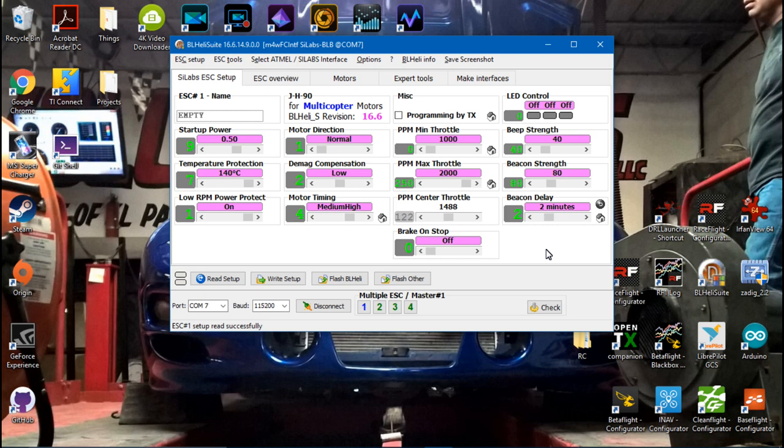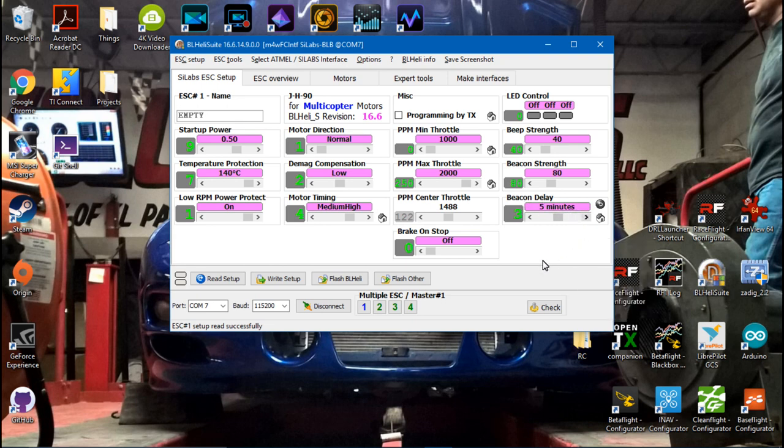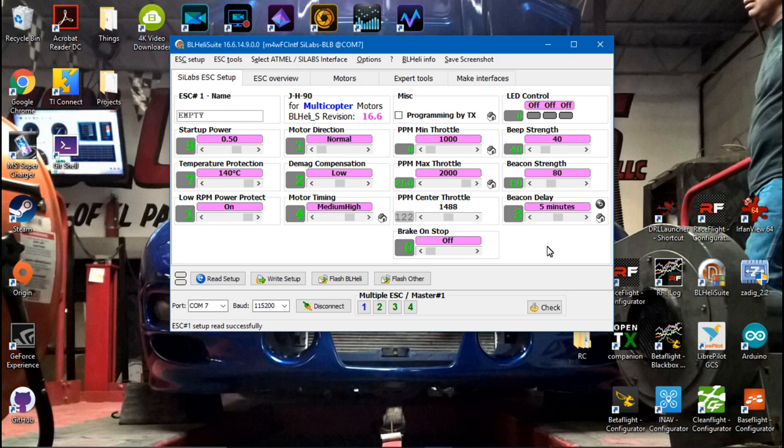But normally I like using 2 minutes. The thing is, I don't like using beepers, and this is kind of the same thing as using a beeper to help you find your multi-rotor. But the longer you have the delay, the longer your multi-rotor is sitting there with the video transmitter turned on, and some of them may become damaged from overheating if you wait too long.